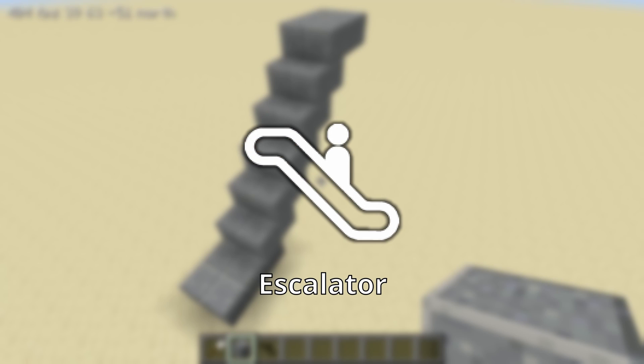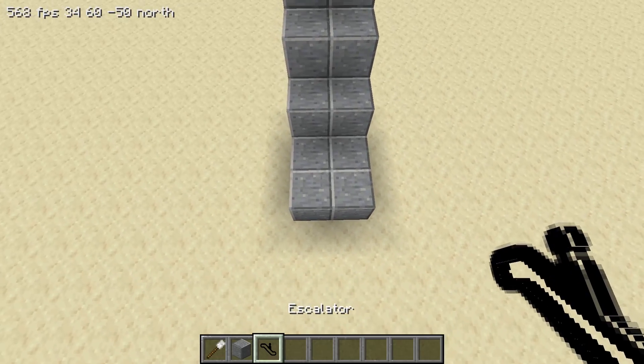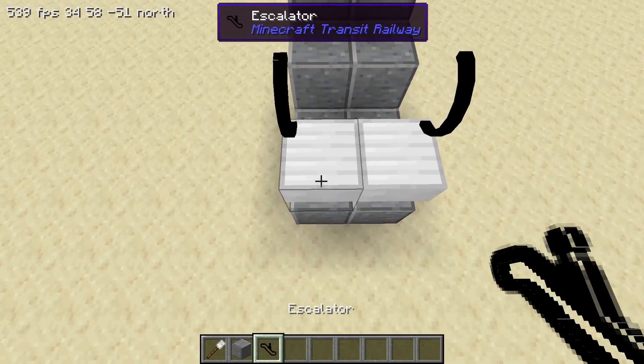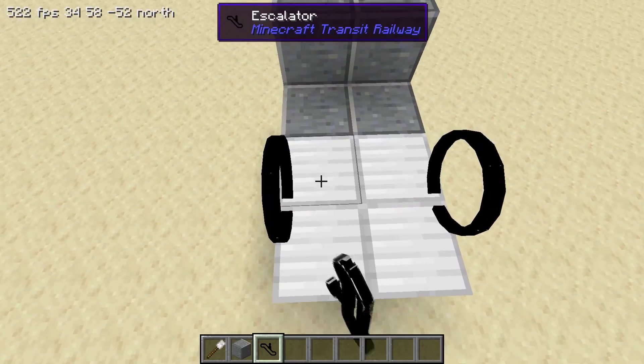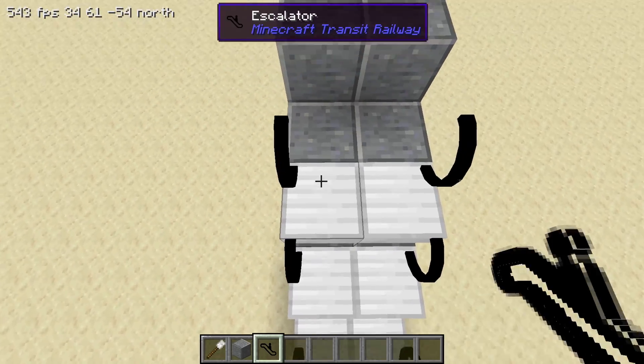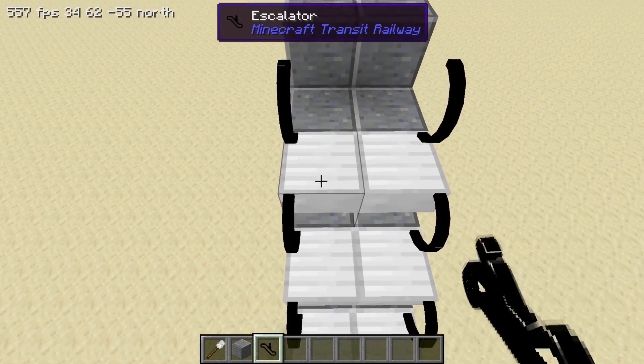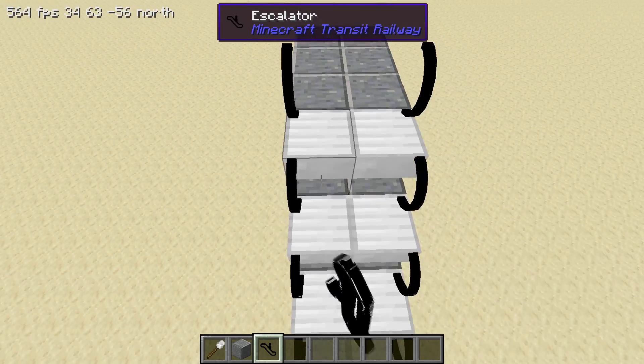Next, we need to make sure that we're facing in the same direction as if we're going up the stairs. Then place down escalator pieces one by one.